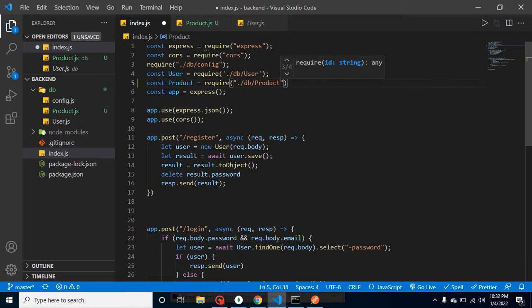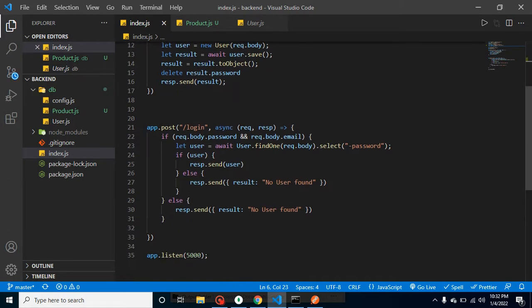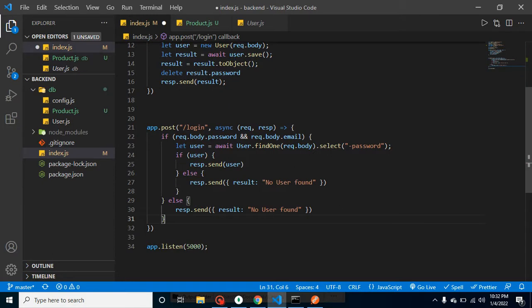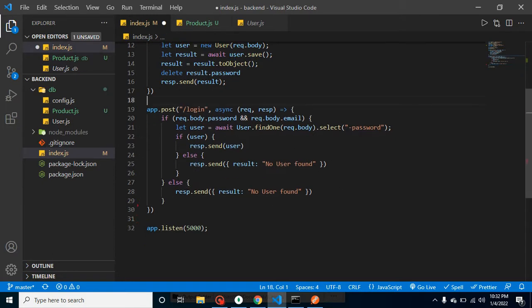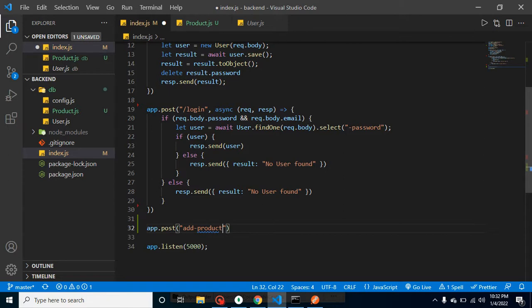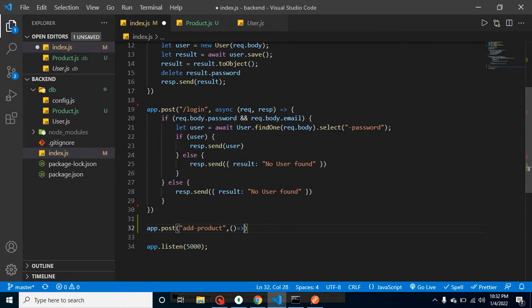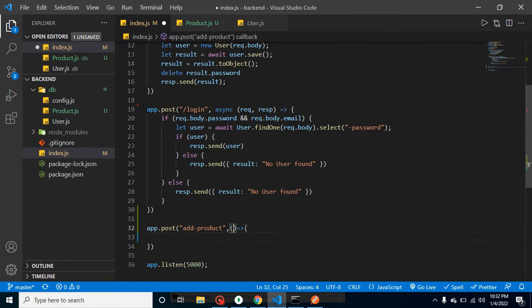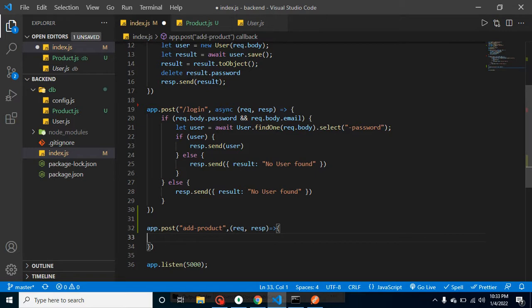Great. So now I just need to make one more API URL. Let me add here app.post and we can just put a URL like add-product for this route. As we know, it has the second parameter as a callback function and it has two parameters: first one is request and second one is response.